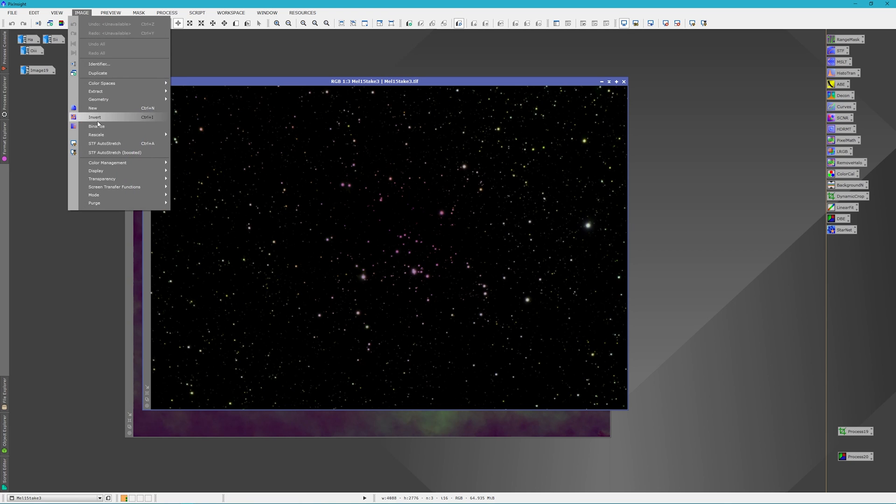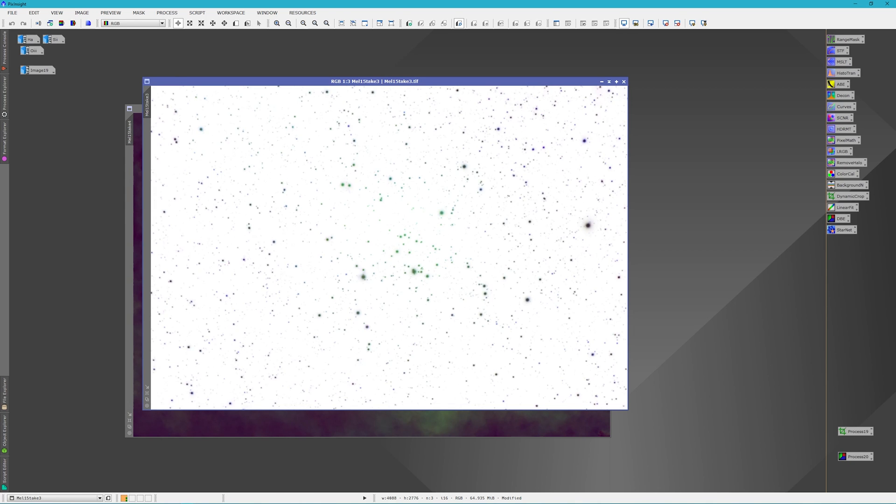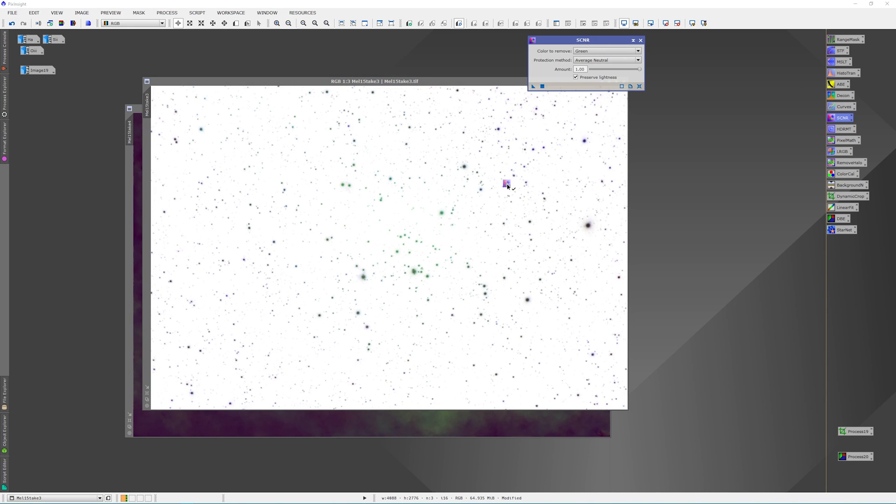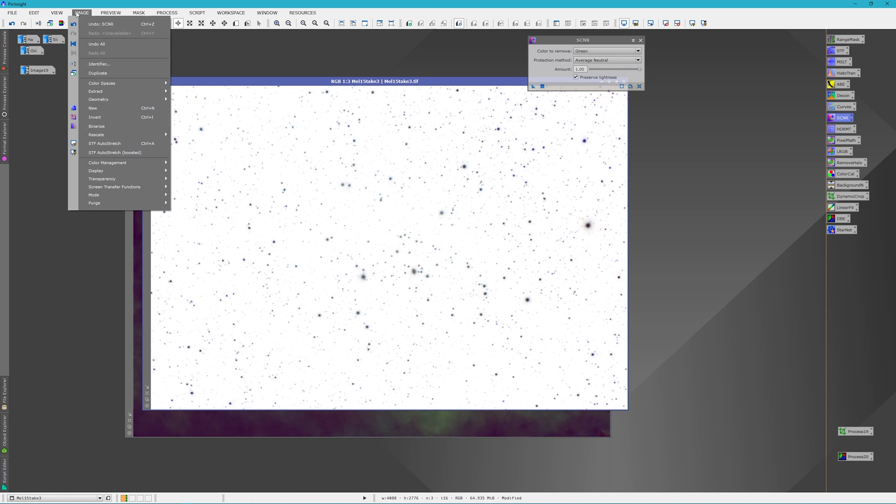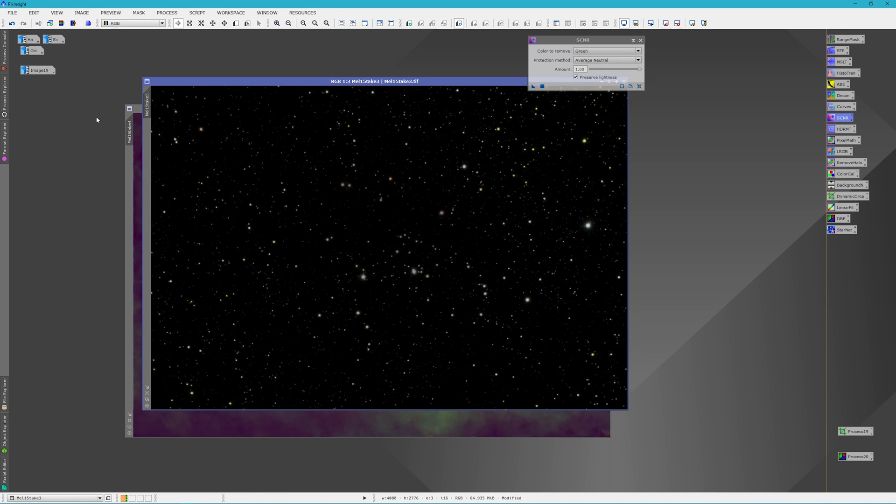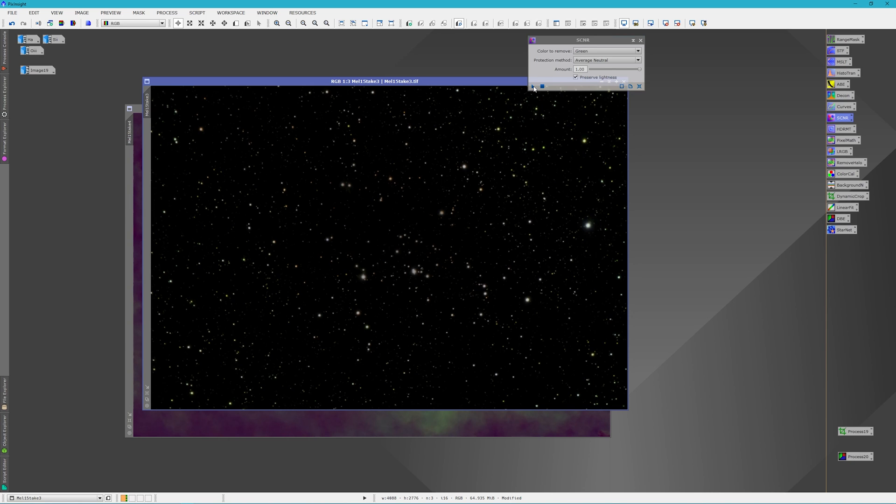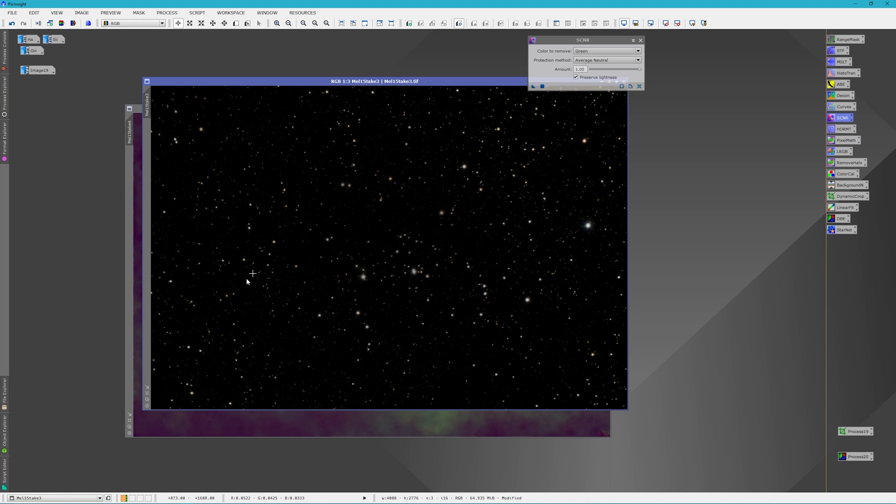The first thing I'm going to do is invert the star field, and I'm just going to run an SCNR at 100% green on it to get rid of the magenta stars. Then we will re-invert it, and I'm going to run it one more time to get rid of the green stars and bring them back to being their more yellow color.